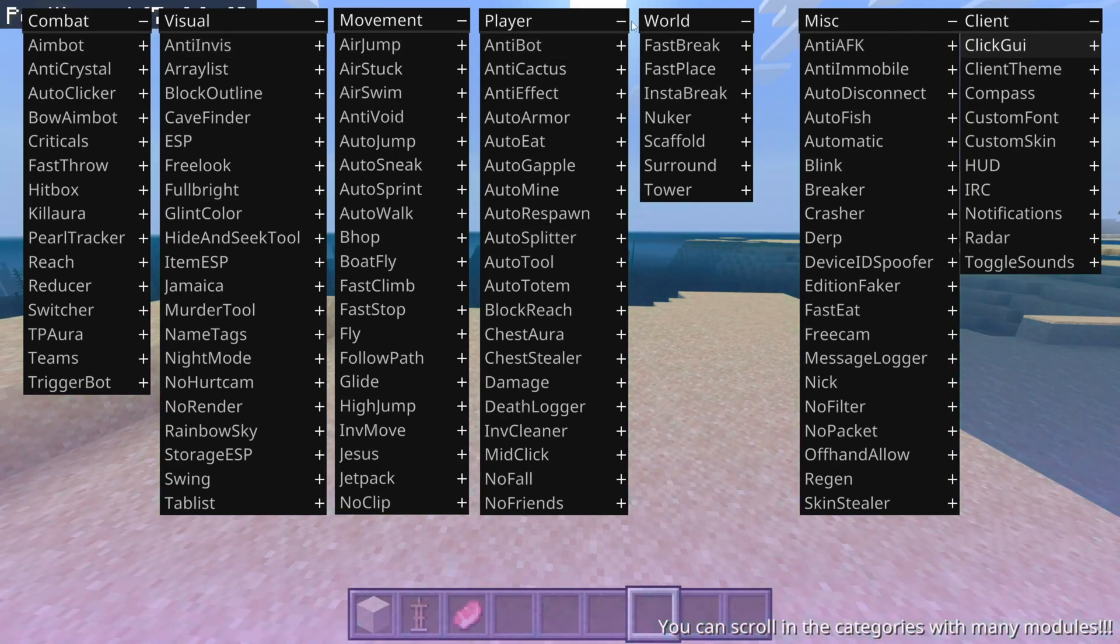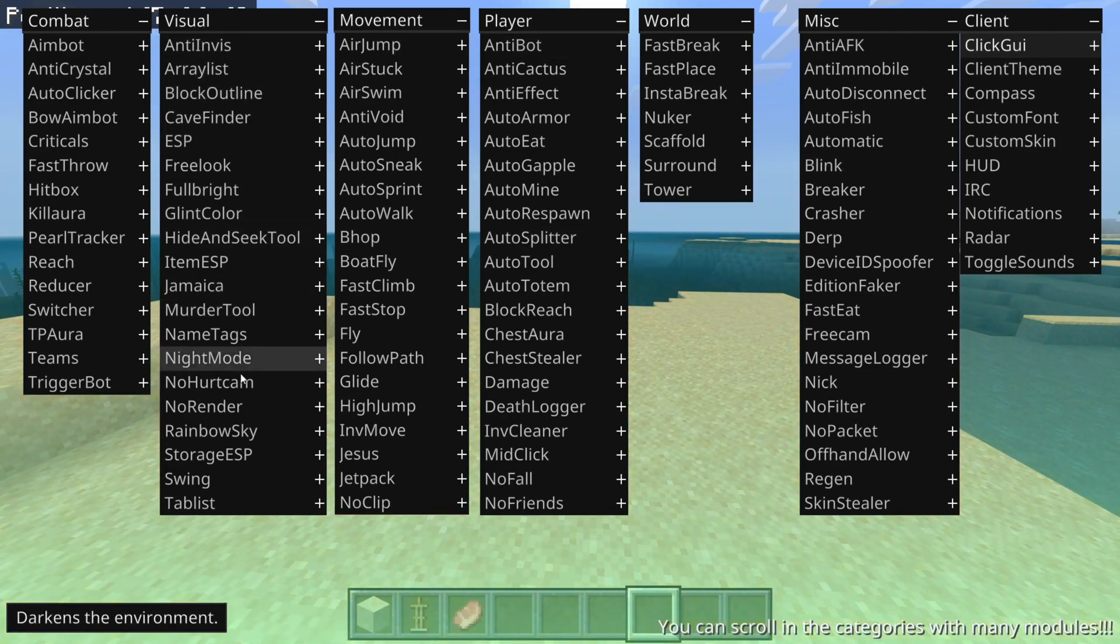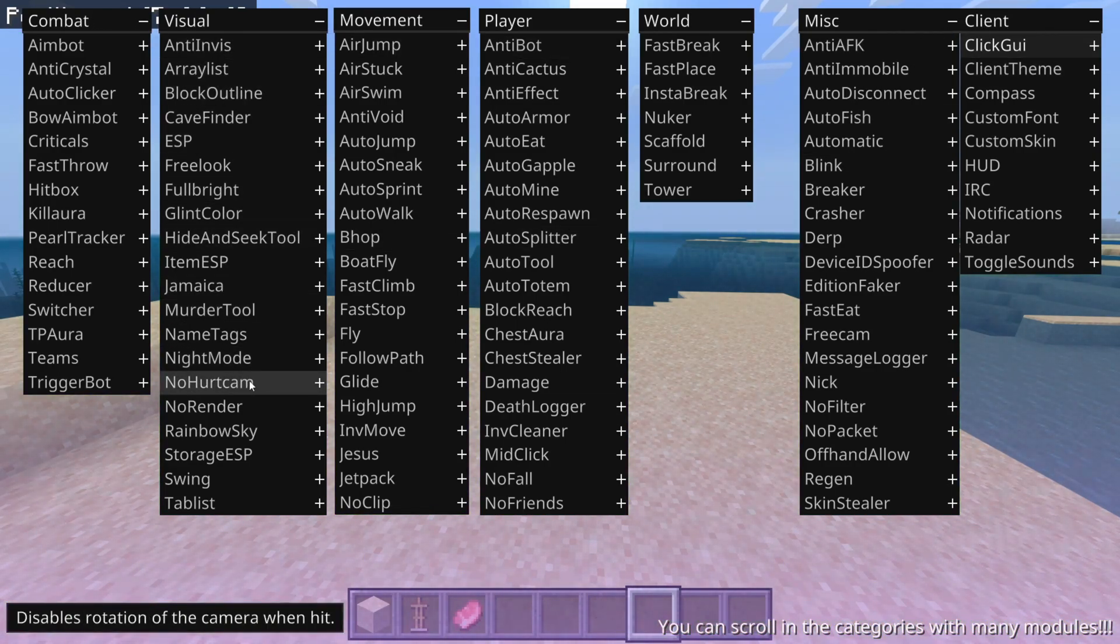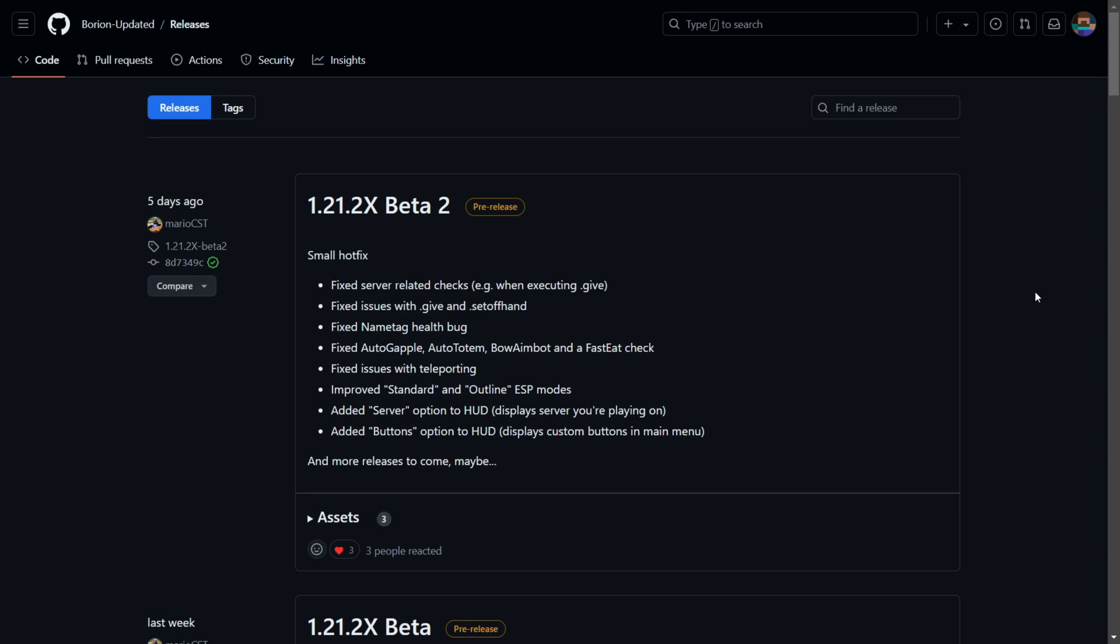Ryan has been updated to the latest version of Minecraft Bedrock Edition. To get it, you want to head over to their official GitHub page, which is going to be linked down in the description below.